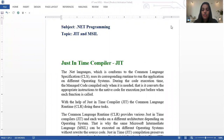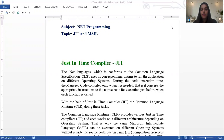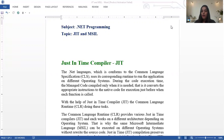JIT is the Just-In-Time compiler. The .NET languages which conform to the Common Language Specification use their corresponding runtime to run the application on different operating systems. We use the corresponding runtime to run the application on different platforms.